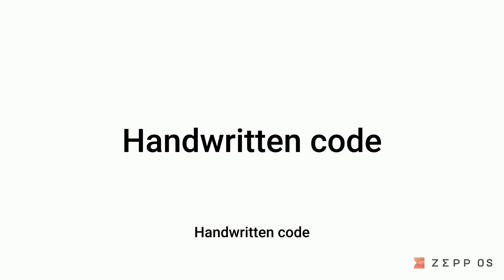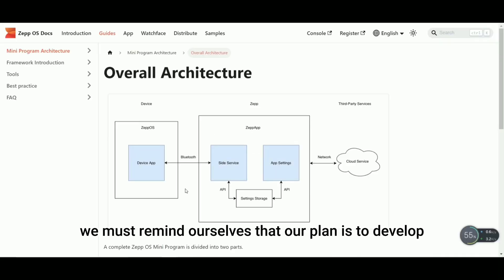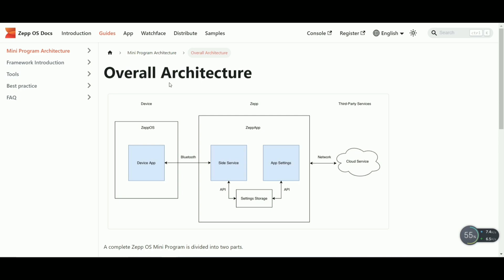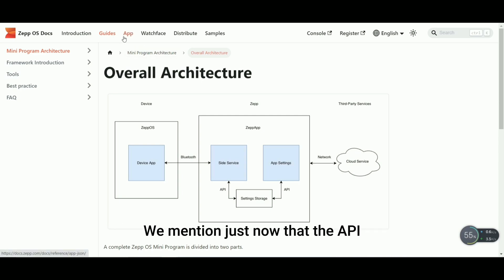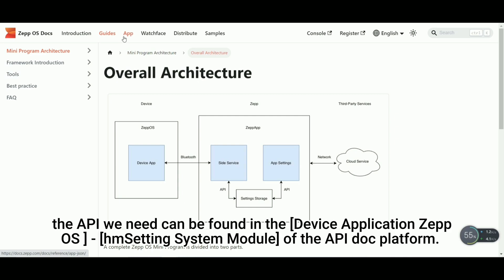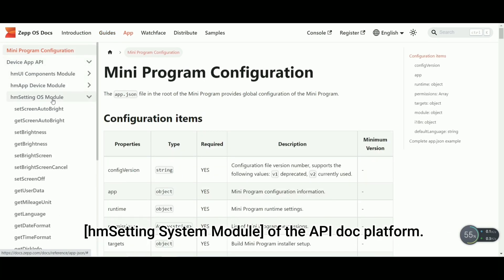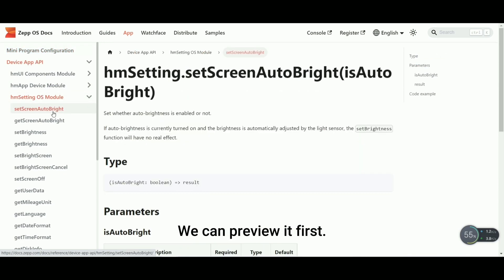Before we start, we must remind ourselves that our plan is to develop the SOS applet through the API provided by the official control screen. What are the parameter types of these APIs, and how do we use them? We mentioned just now that the API we need can be found in the device applications HMM Setting System Module of the API doc platform. We can preview it first.